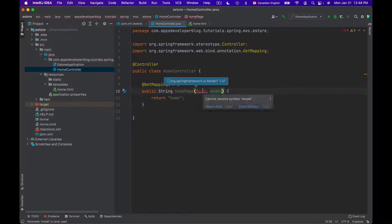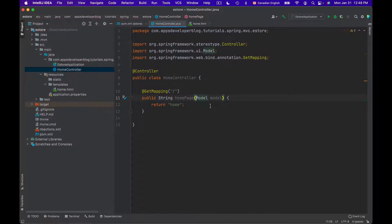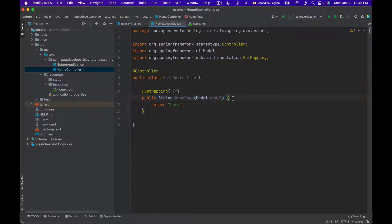Let's import Model. Now that I have injected Model into my method, I can start adding attributes to it.